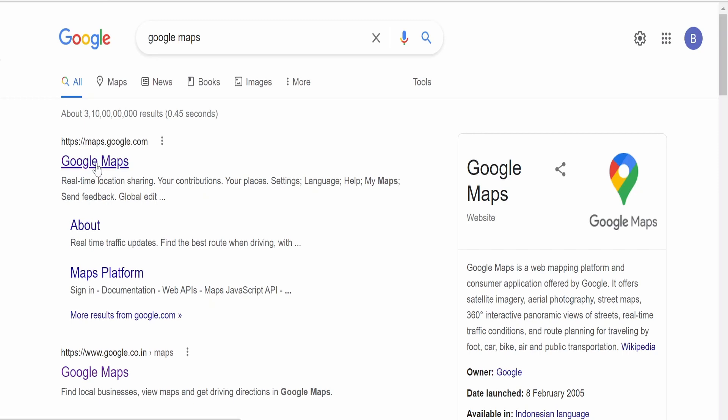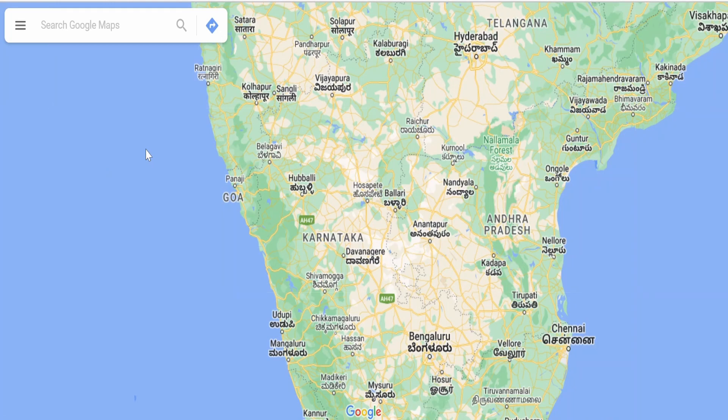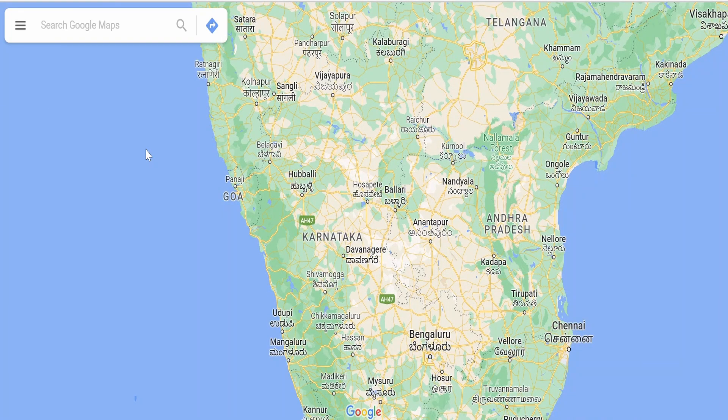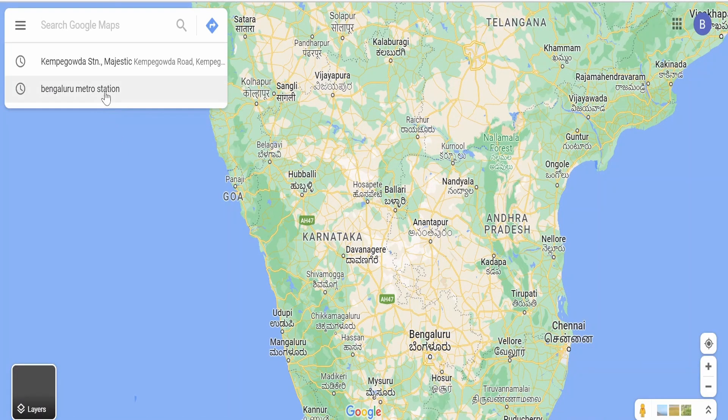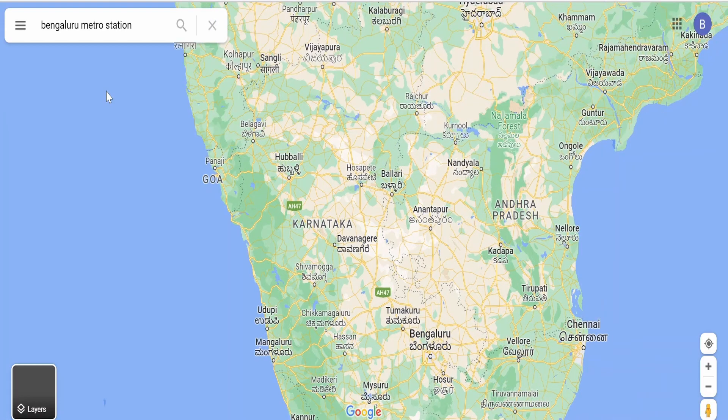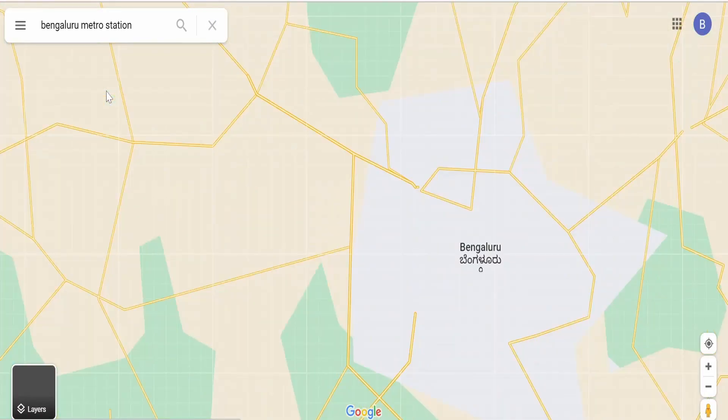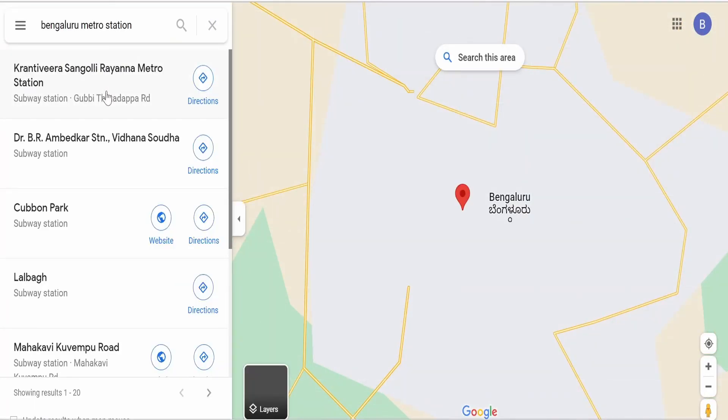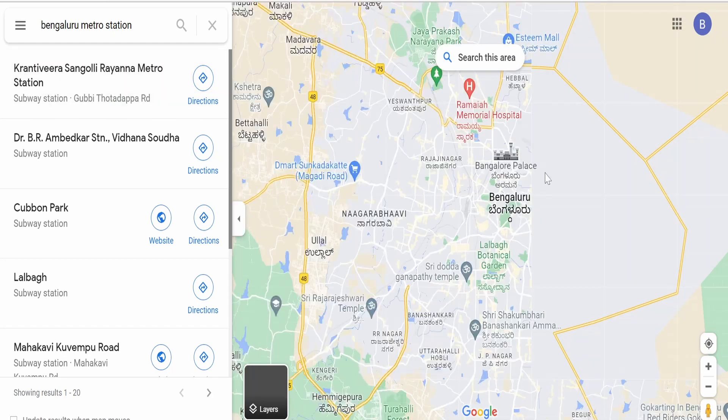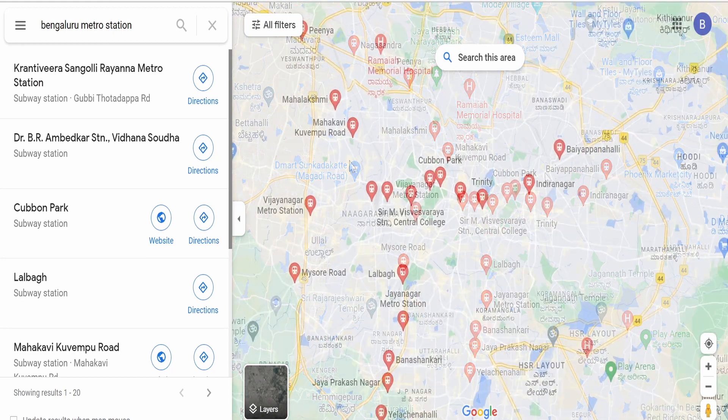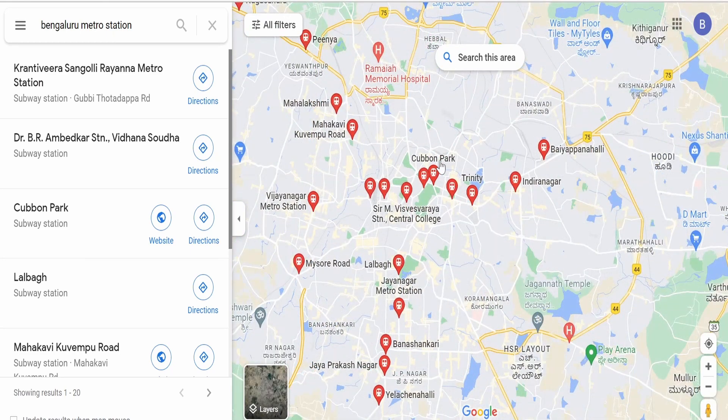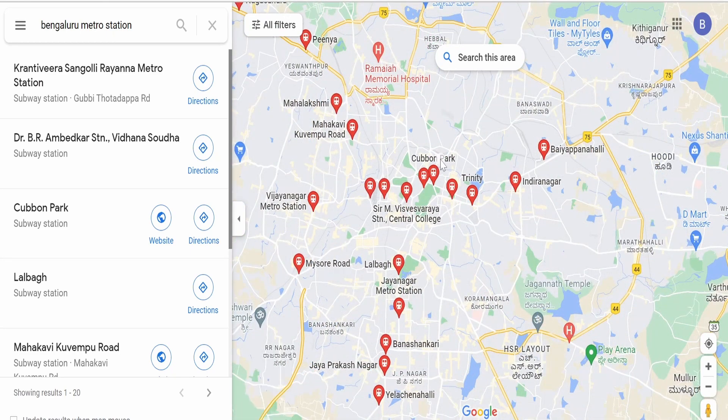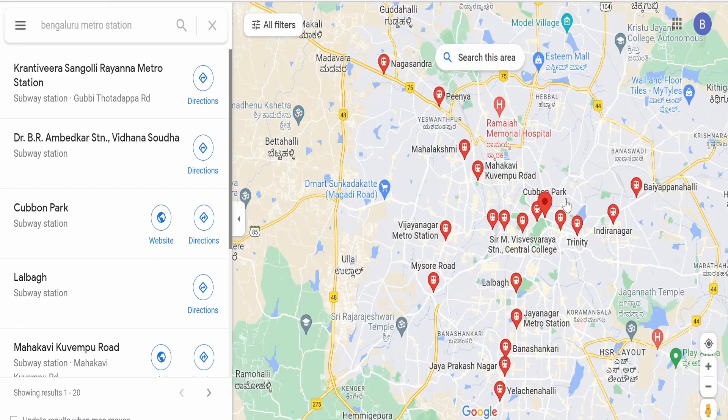In this class, we are going to embed a metro station from Bengaluru. I am searching for Bengaluru metro station. We will try to embed this Cubbon Park metro station, so let me click on this.